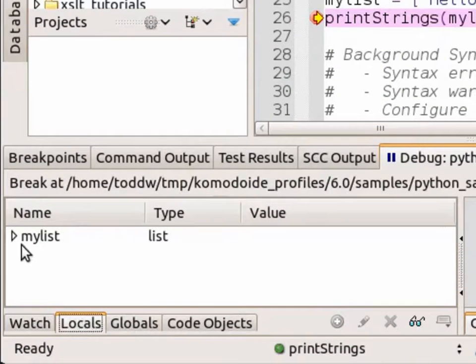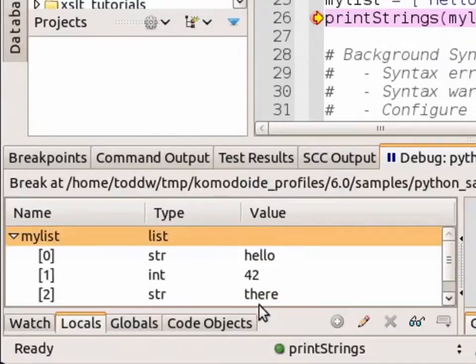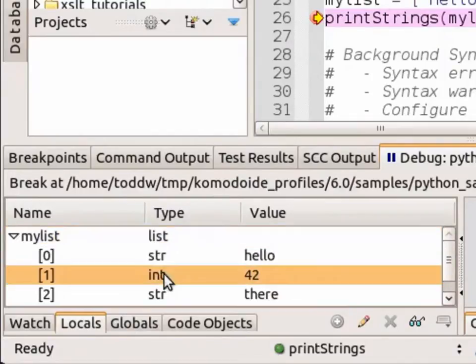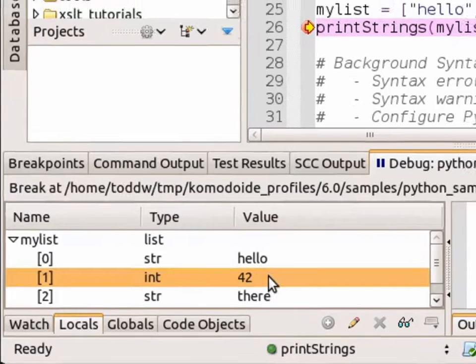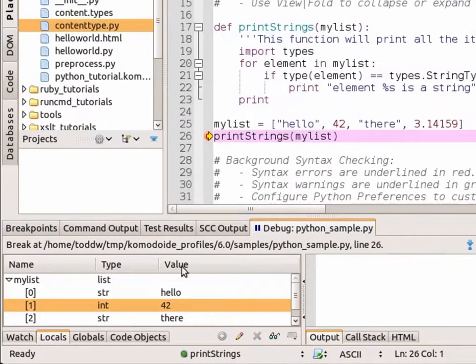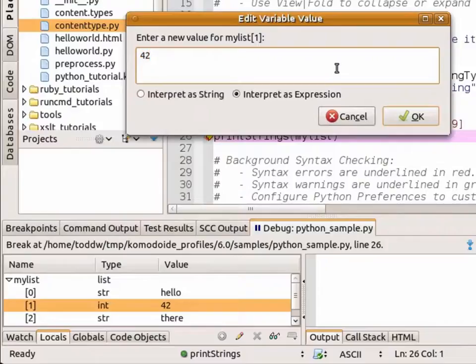I can expand the mylist. You can see the elements inside there: element 0, hello, to string; element 1 is an integer, 42. And I can actually edit these values on the fly.